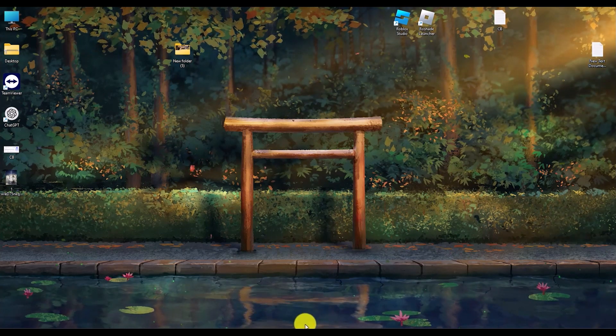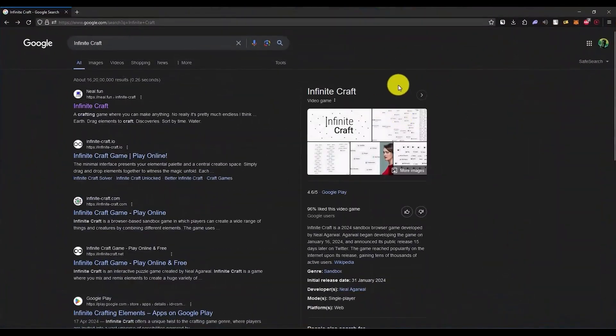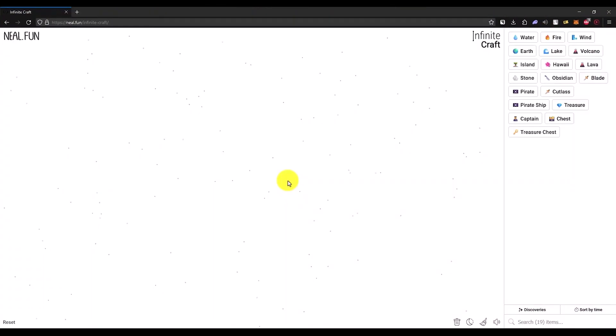Firstly, what you have to do is open your browser, then open Infinity Craft in that browser.